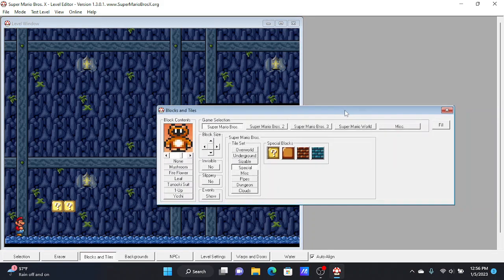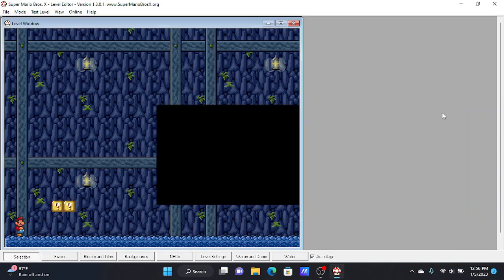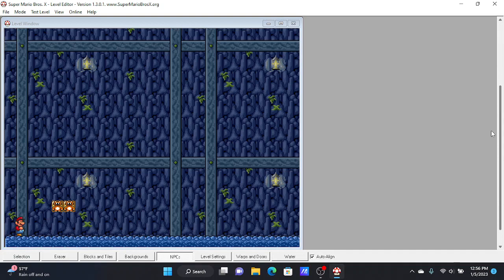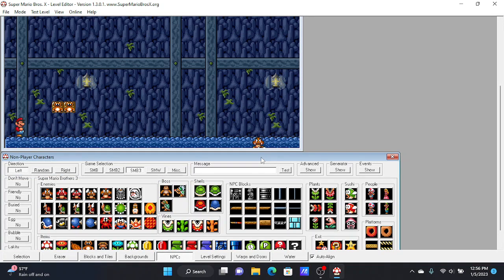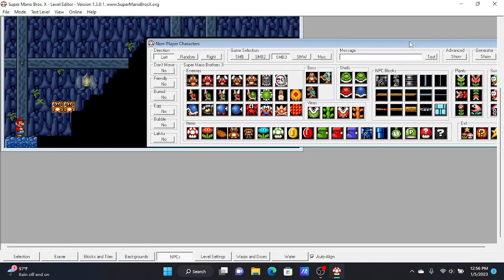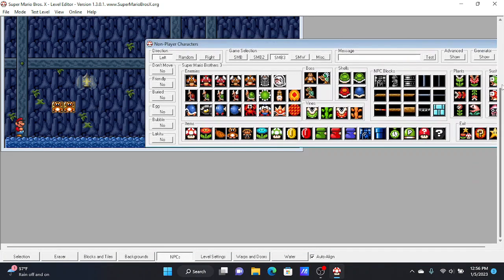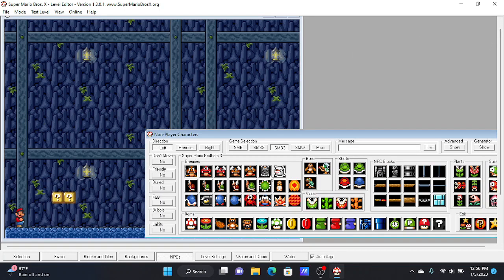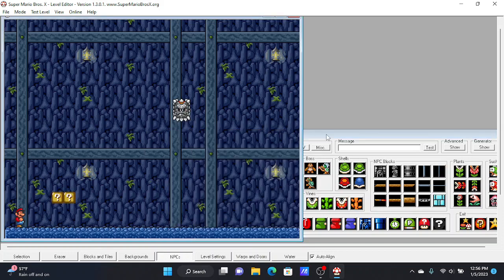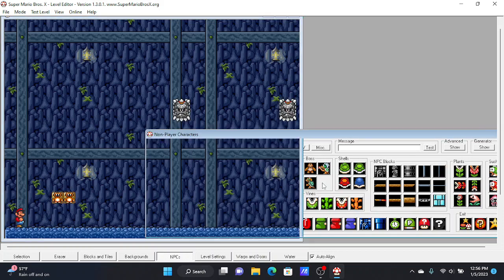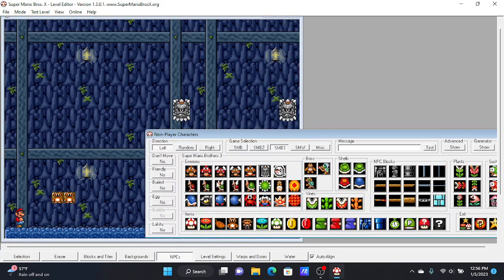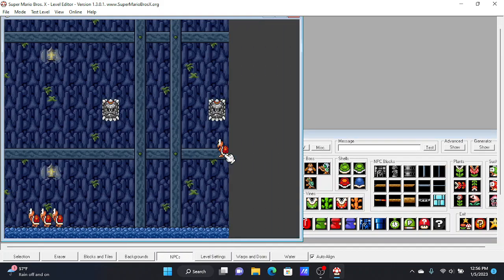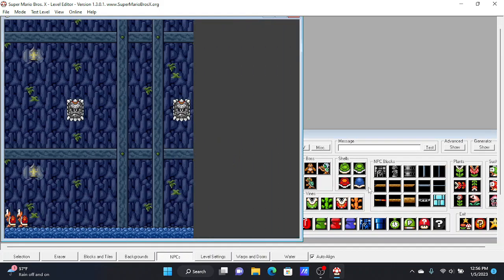What you do to put in enemies is press NPCs, and you scroll down and bring it up. And these are all the NPCs in Mario, including the enemies. So I'm going to put a thwomp right here, two of them. I'm actually going to put some of these.